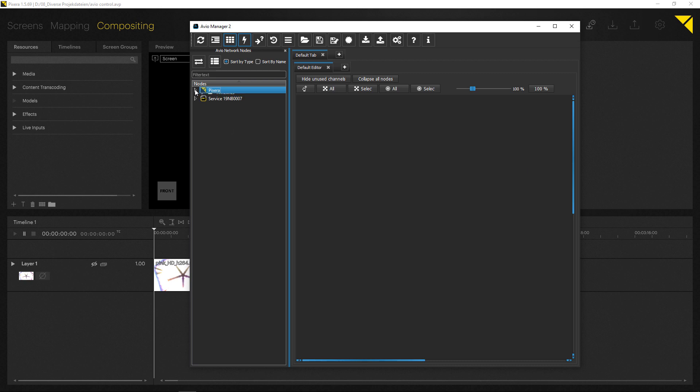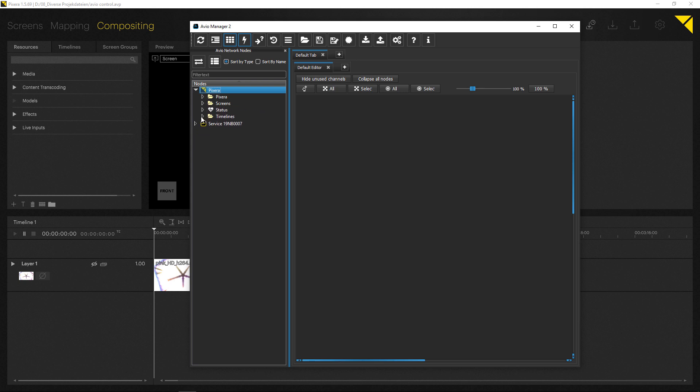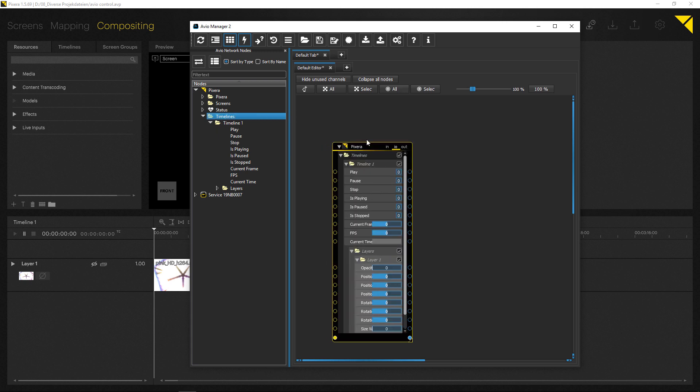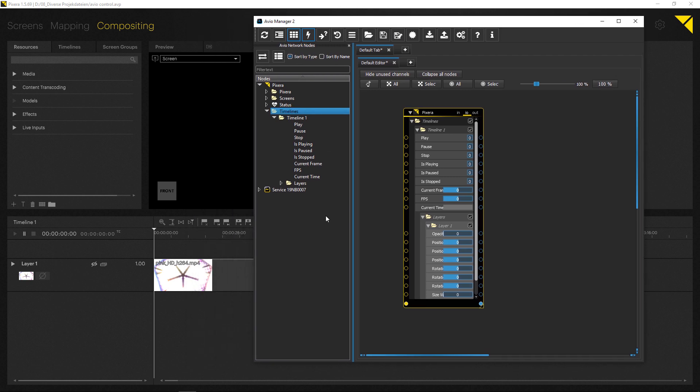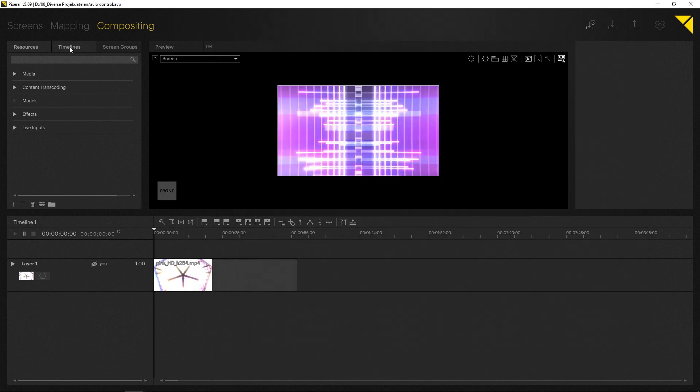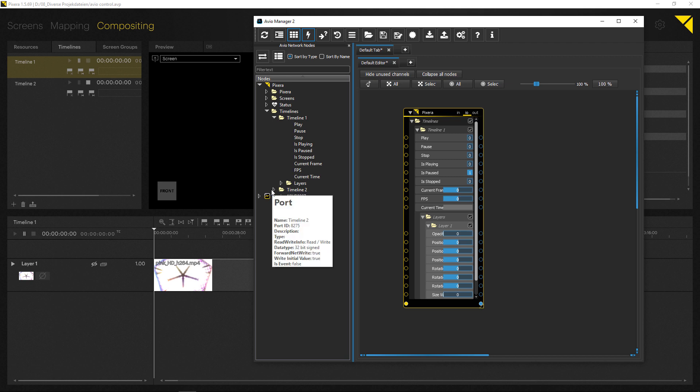So in here, what you can do now is you can expand it and there are some Pixera controls you can actually trigger, like you can actually even close and save the project or just save it. There are some options for screens, and what we are going to need now are timeline options. So what I can do is I can now take this timeline and drag and drop it onto here. And now I only got my timeline here. And as I only have one timeline for now, I only see one timeline. If I was to add a second timeline, let's quickly do this. As you can see, it will be added right away. So there's nothing you have to actually set up in Pixera. It will transmit all the data automatically.